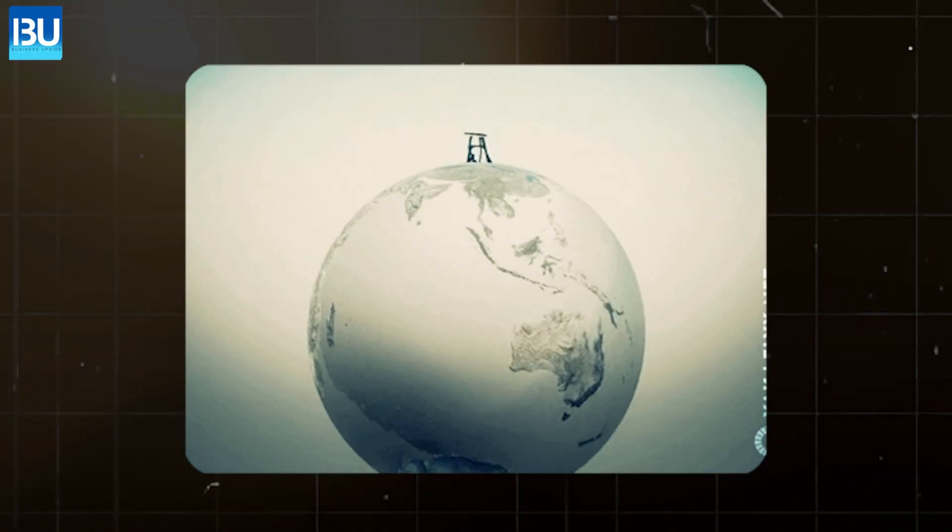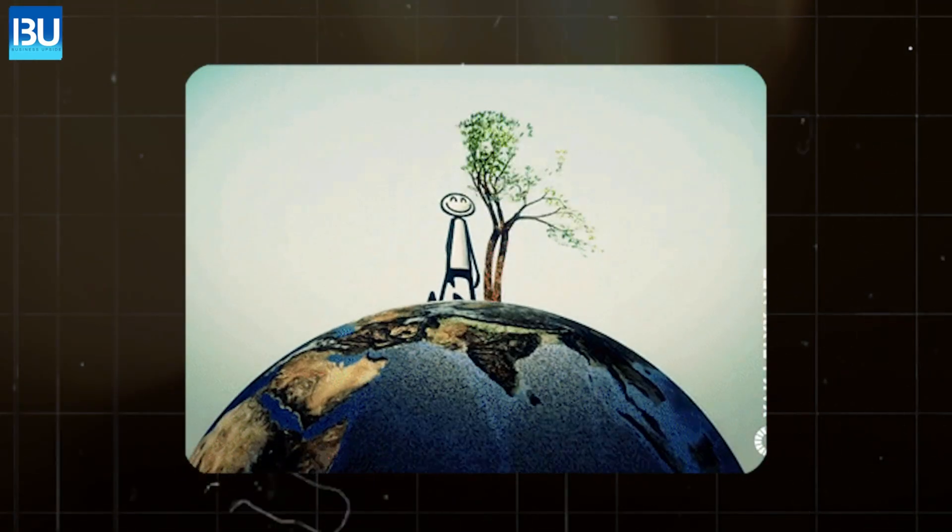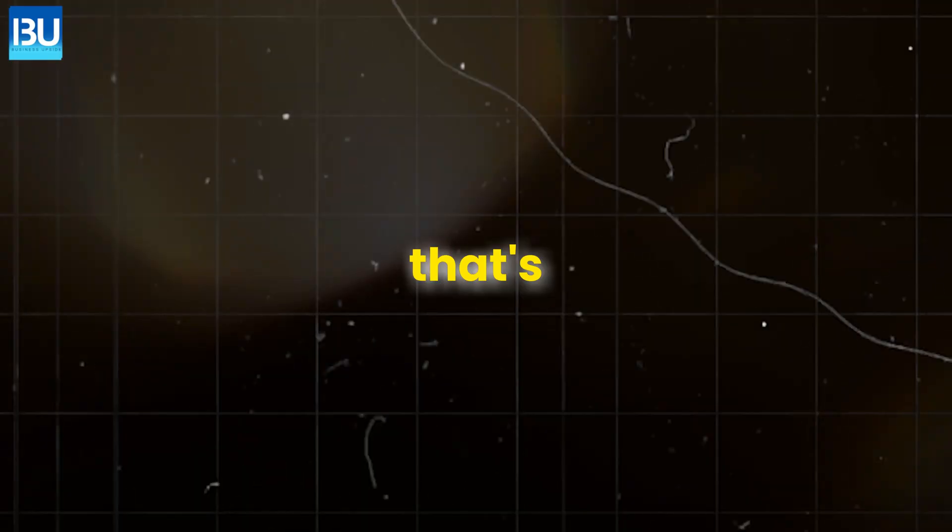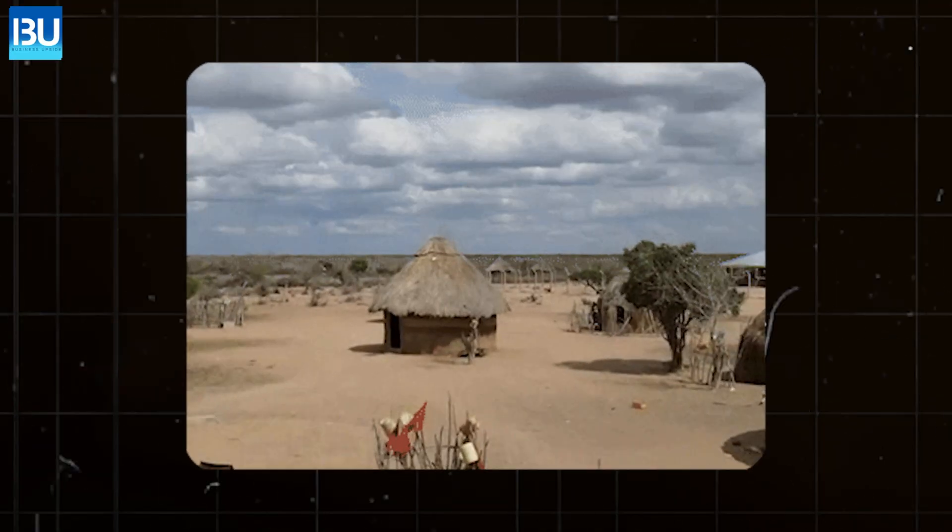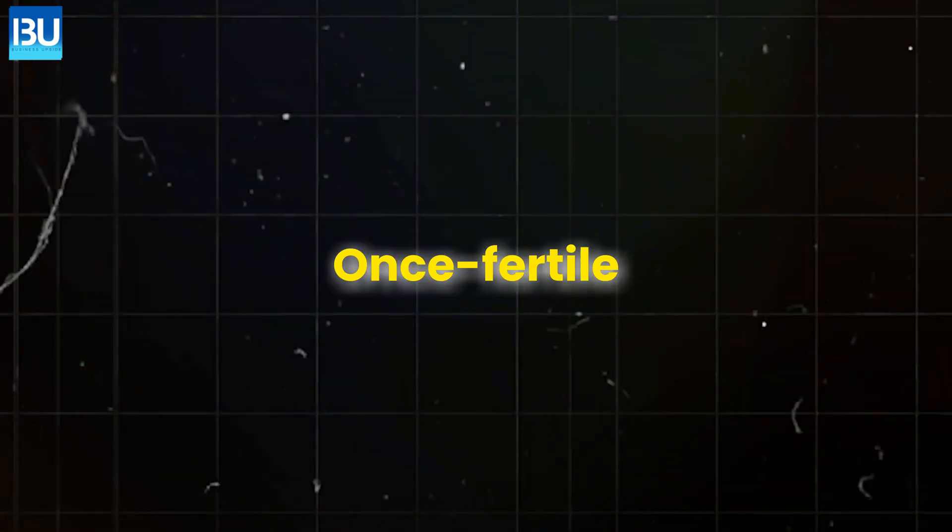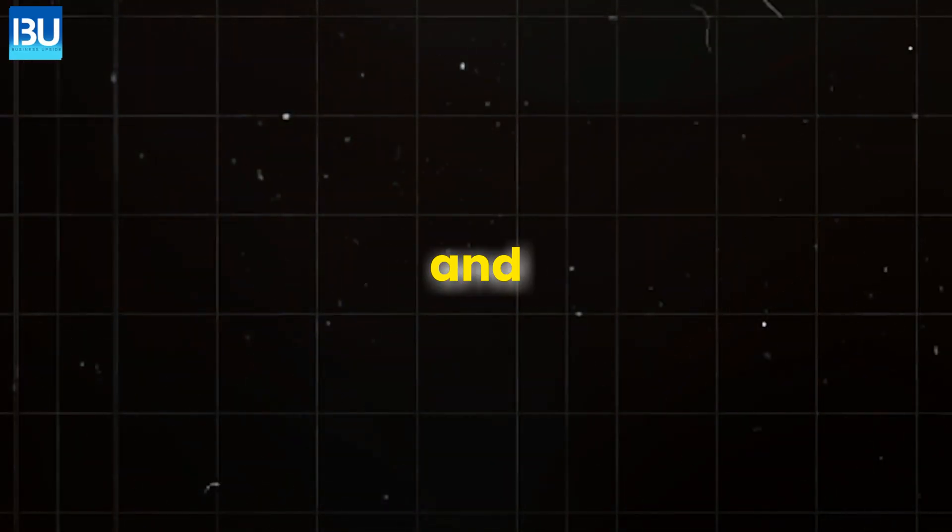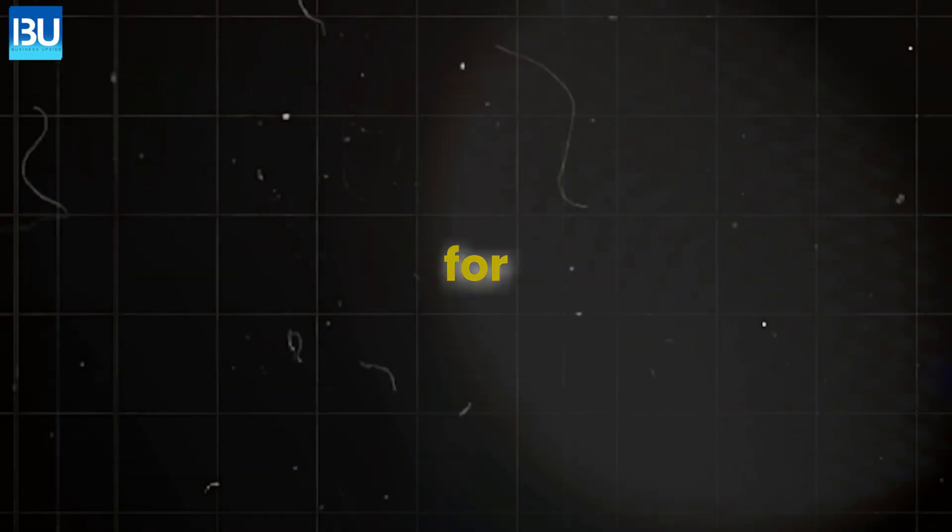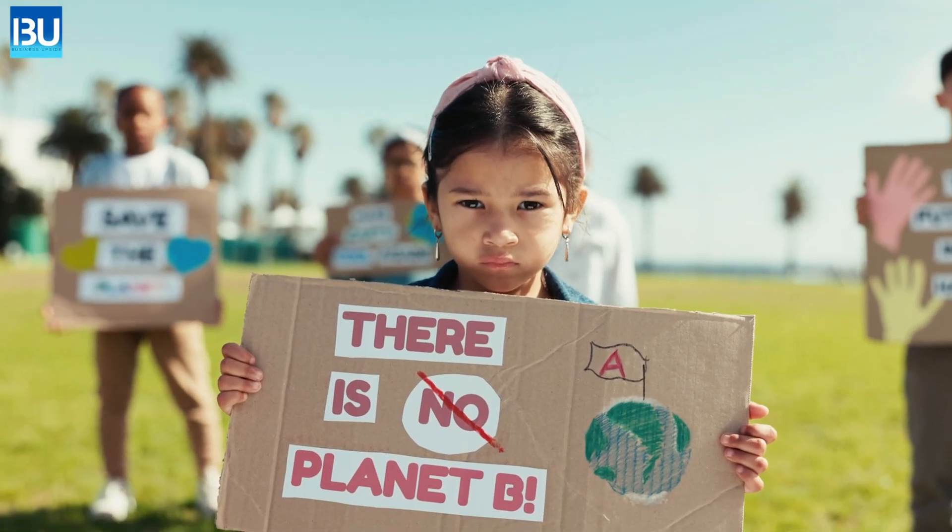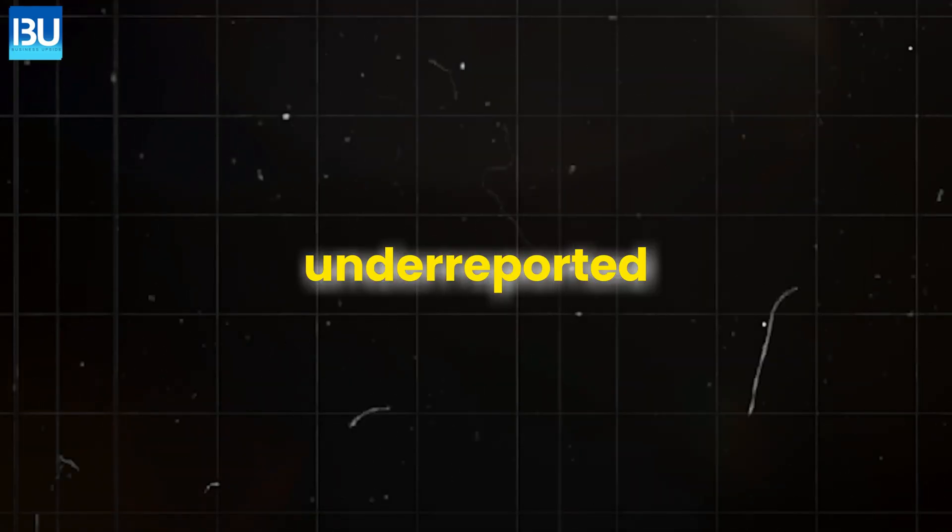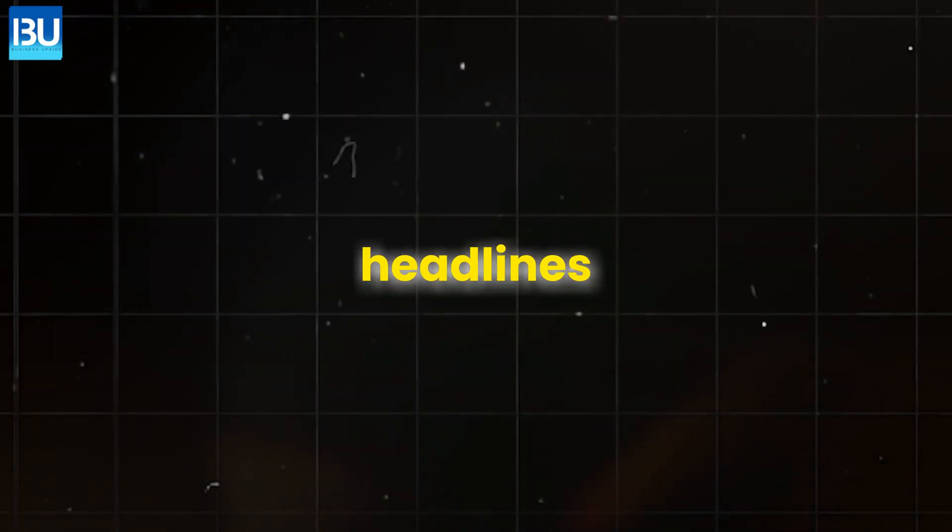You might not think desertification is happening overnight, but that's precisely what's happening in places like the Sahel region of Africa. Once fertile land is turning to dust, and millions who depend on that land for survival are facing catastrophe. It's silently sweeping the planet. It's an under-reported crisis that doesn't make headlines, but is just as urgent.